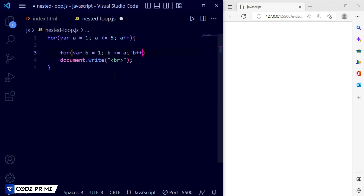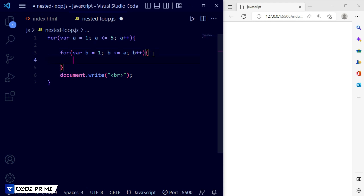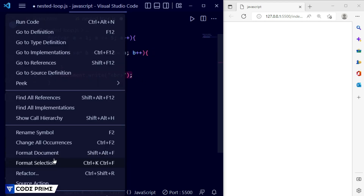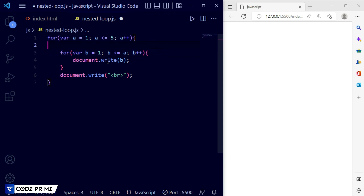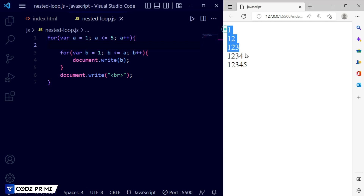As the column number increases, the row will increase by the same count — the same number of rows as columns. Now open the curly braces for the inner loop and write document.write(b) inside it, because we want to print b as the column values. b will automatically mirror the a variable — since a is less than or equal to 5, five rows will be created.